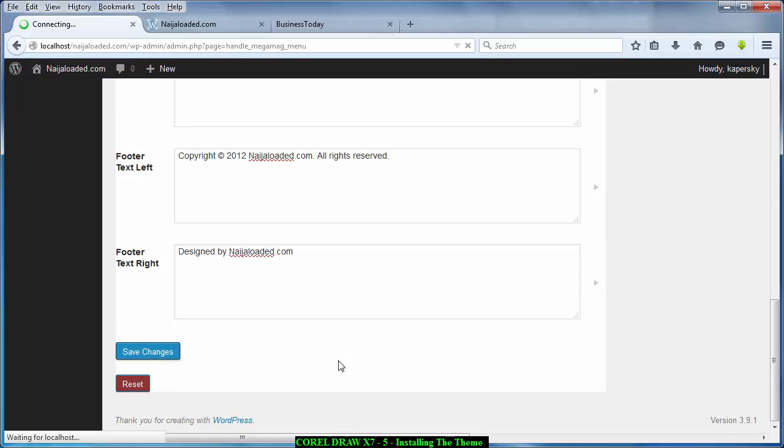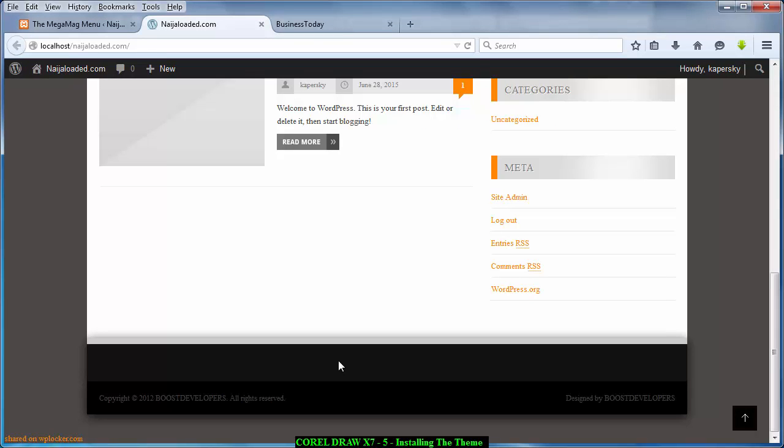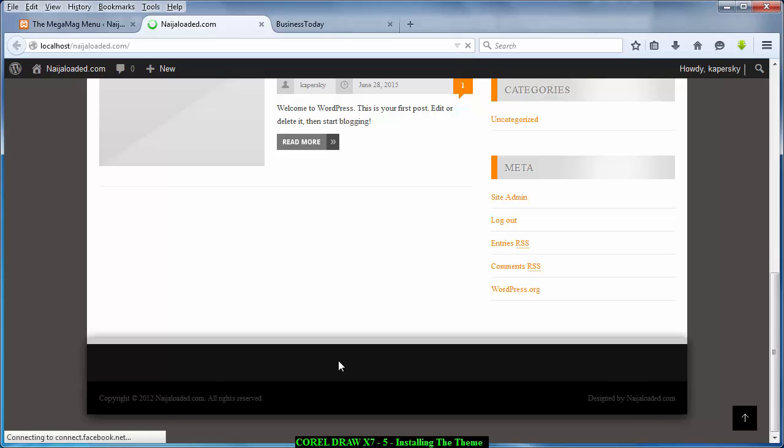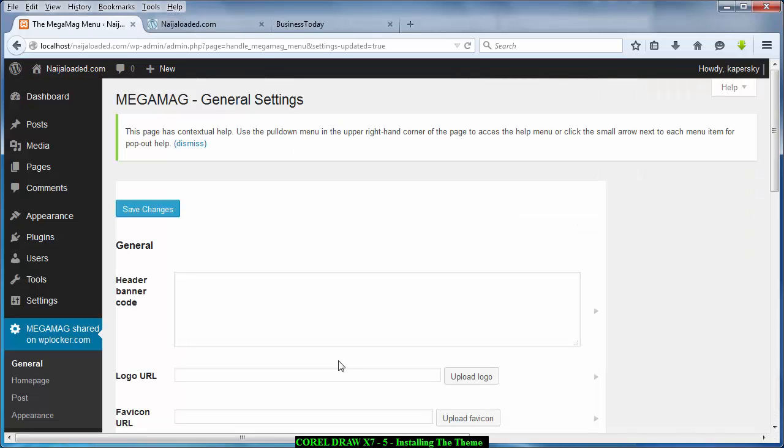All right, it's taking time. And boom. And refresh this place. Boom, it's changed. Designed by NigeriaLoaded.com. And this is supposed to be 2015 so let me change that.